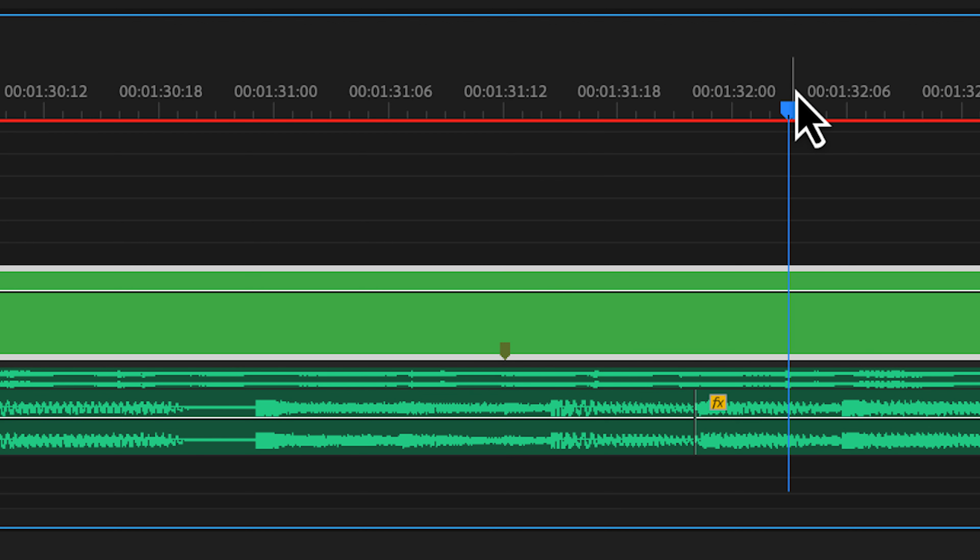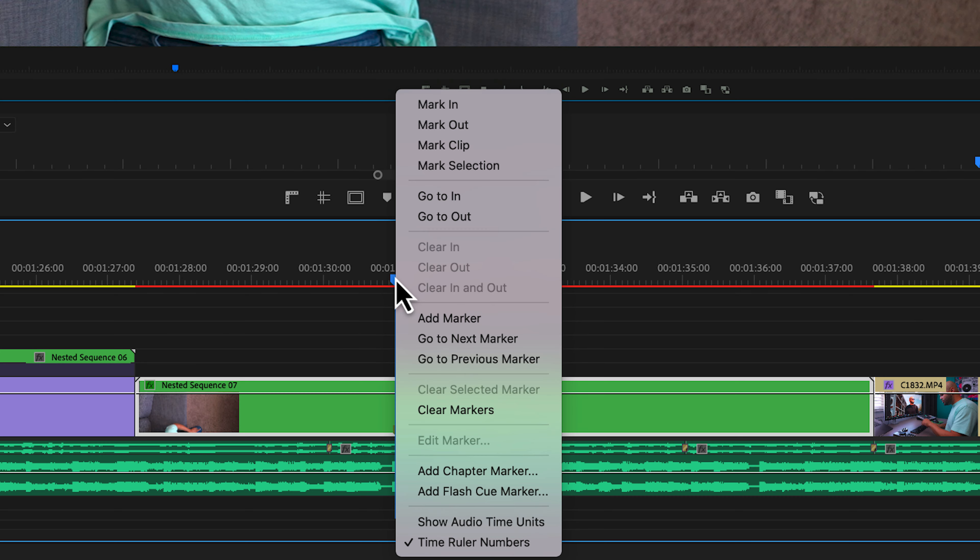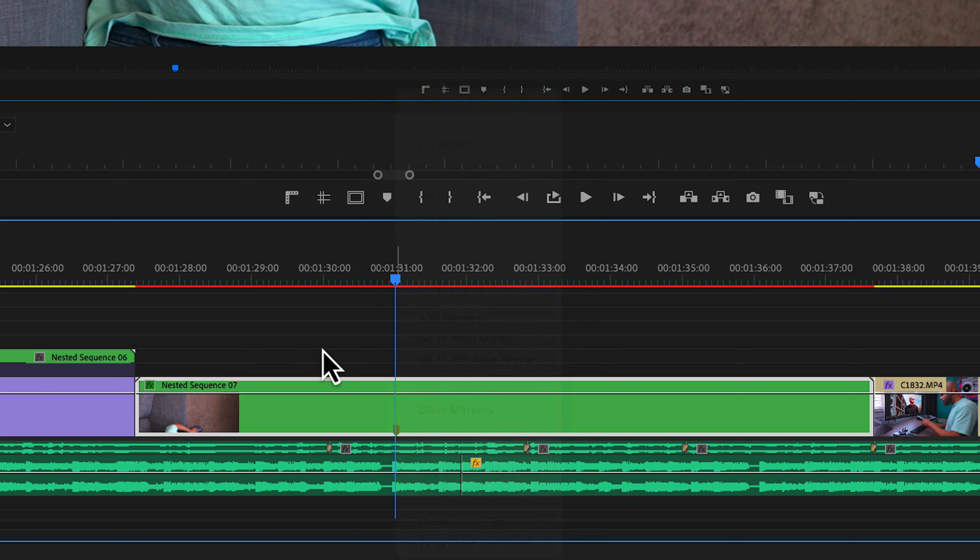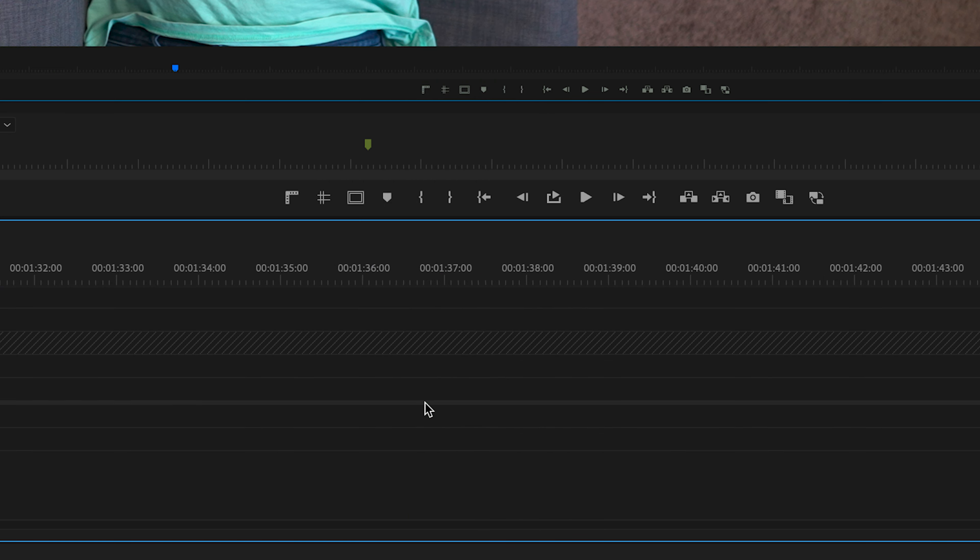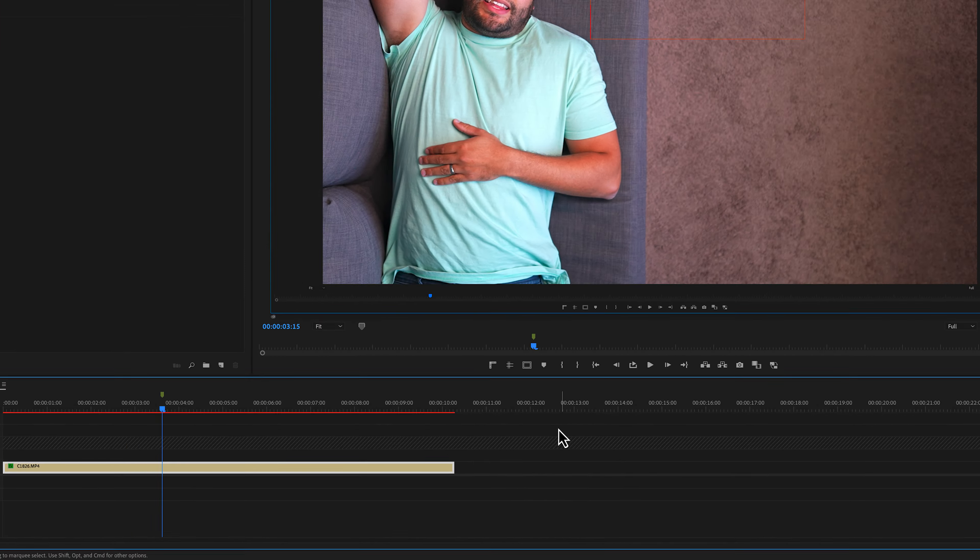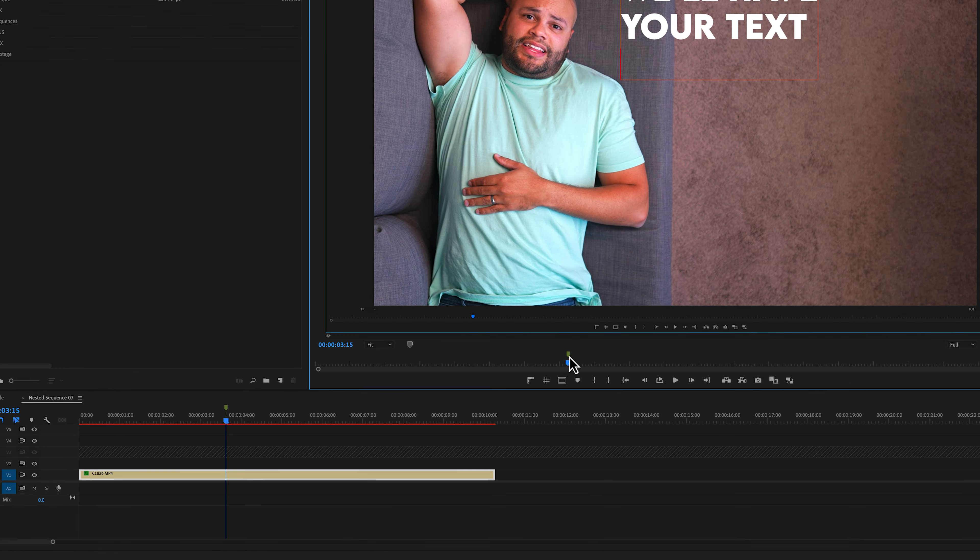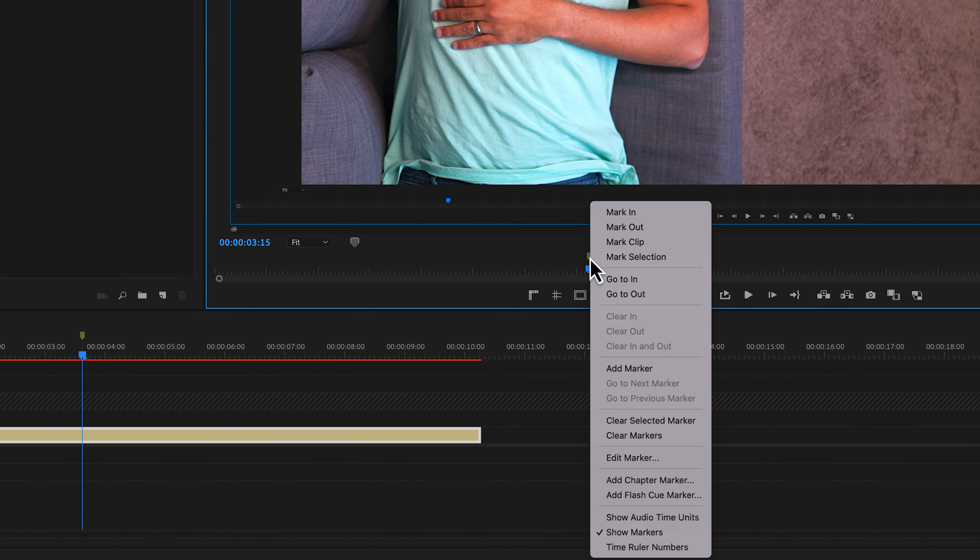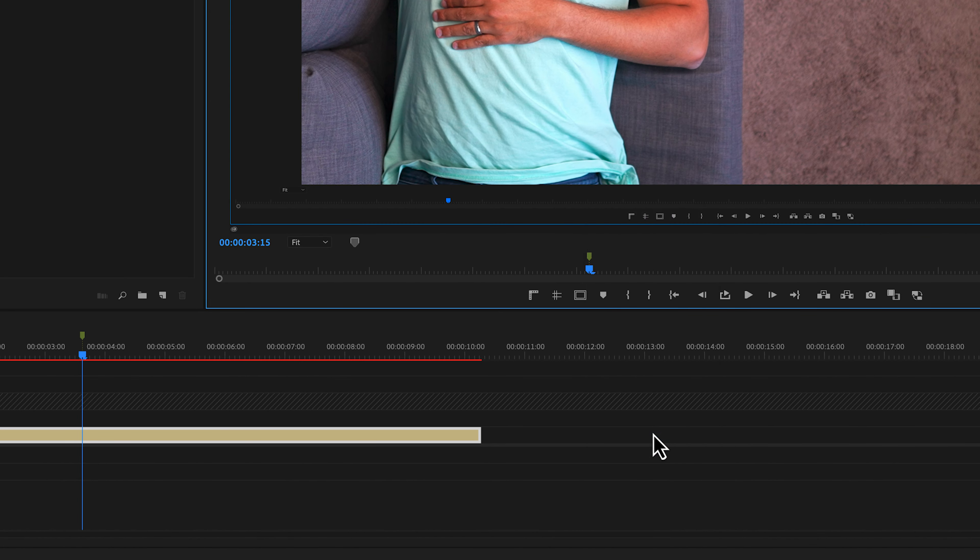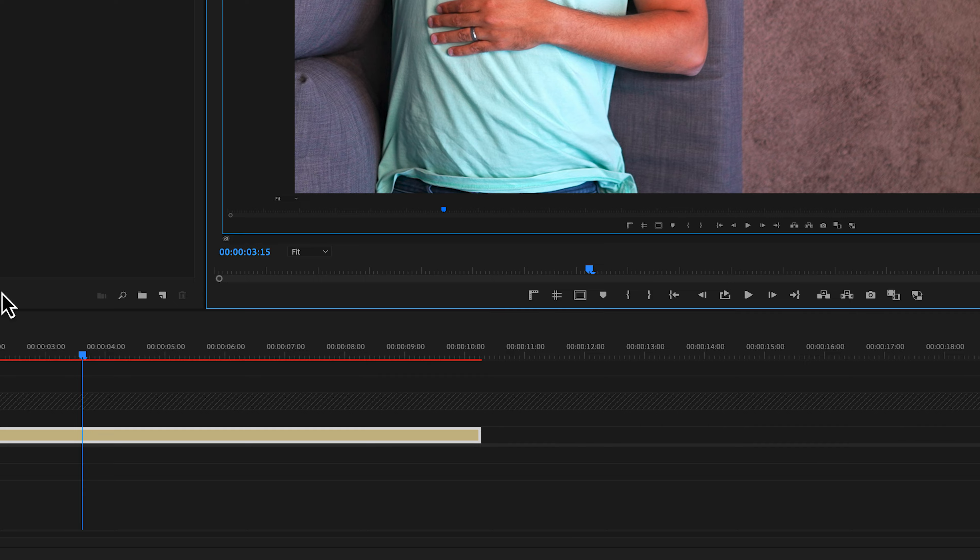If I were to hit Shift Command M, it goes back to that marker. If you want to clear your markers, you can right click and clear markers once the playhead is over the marker. Another way that you could do this is if I double click and bring this up in my monitor, I could right click right here and clear markers.